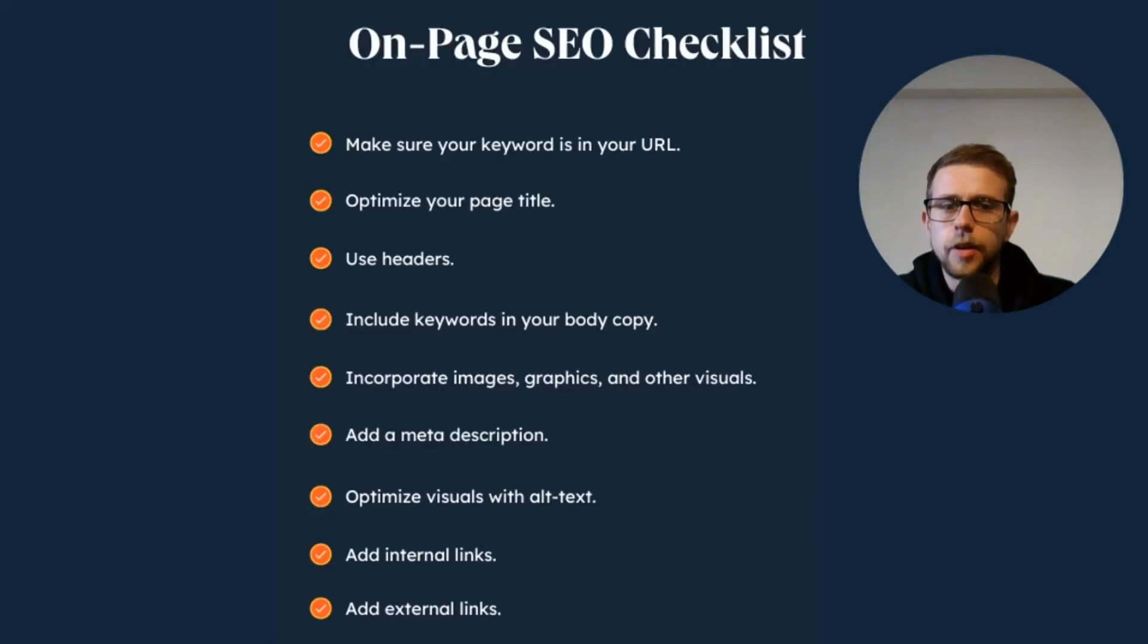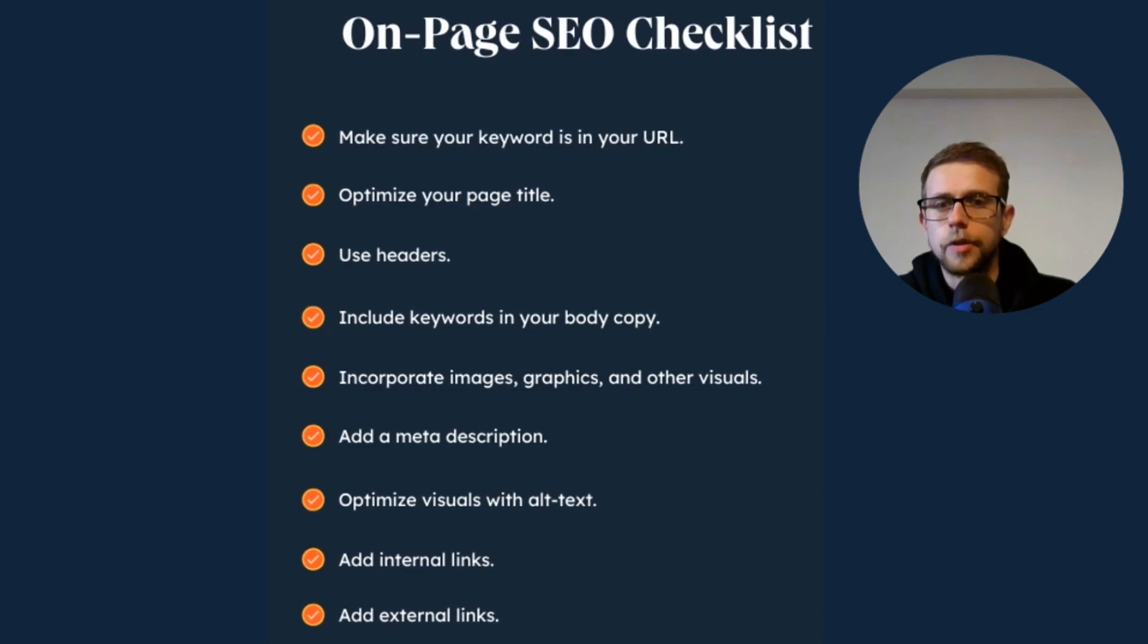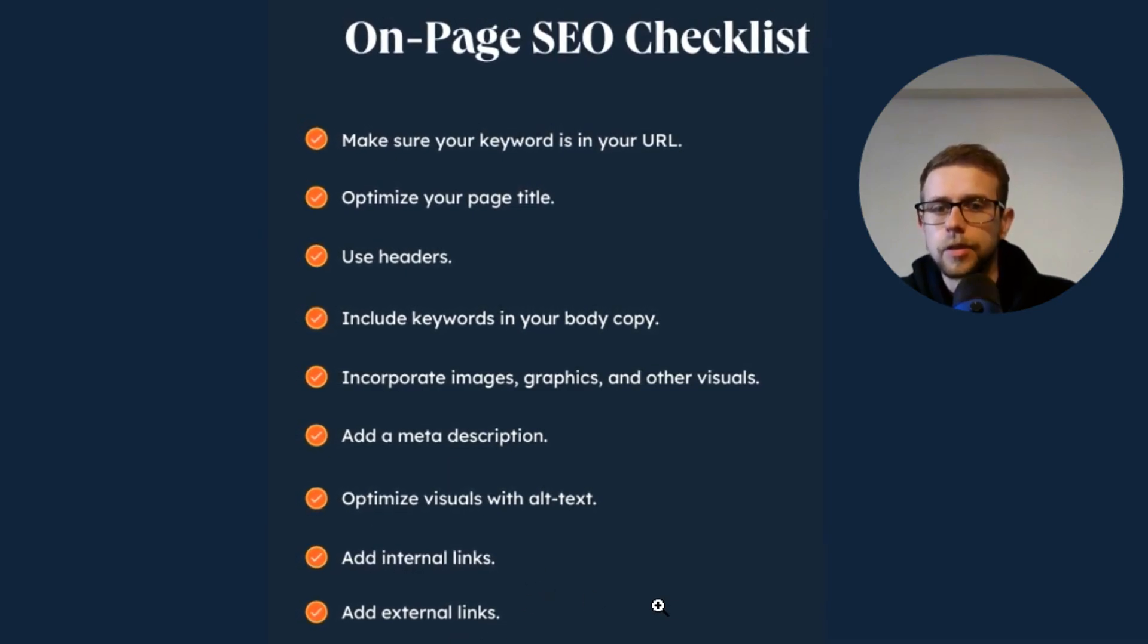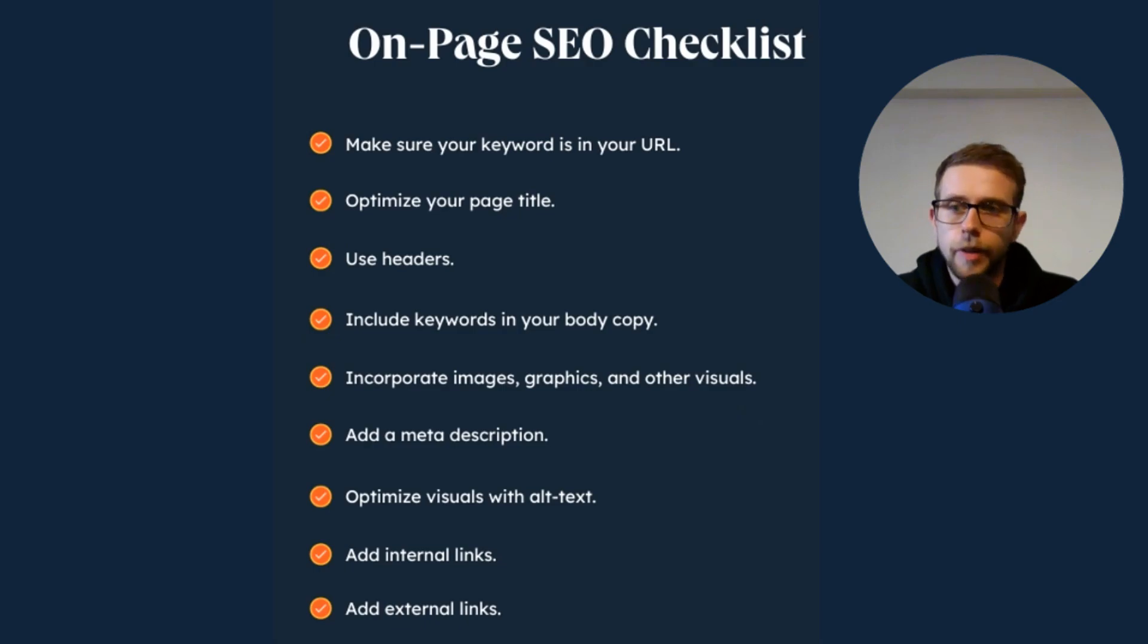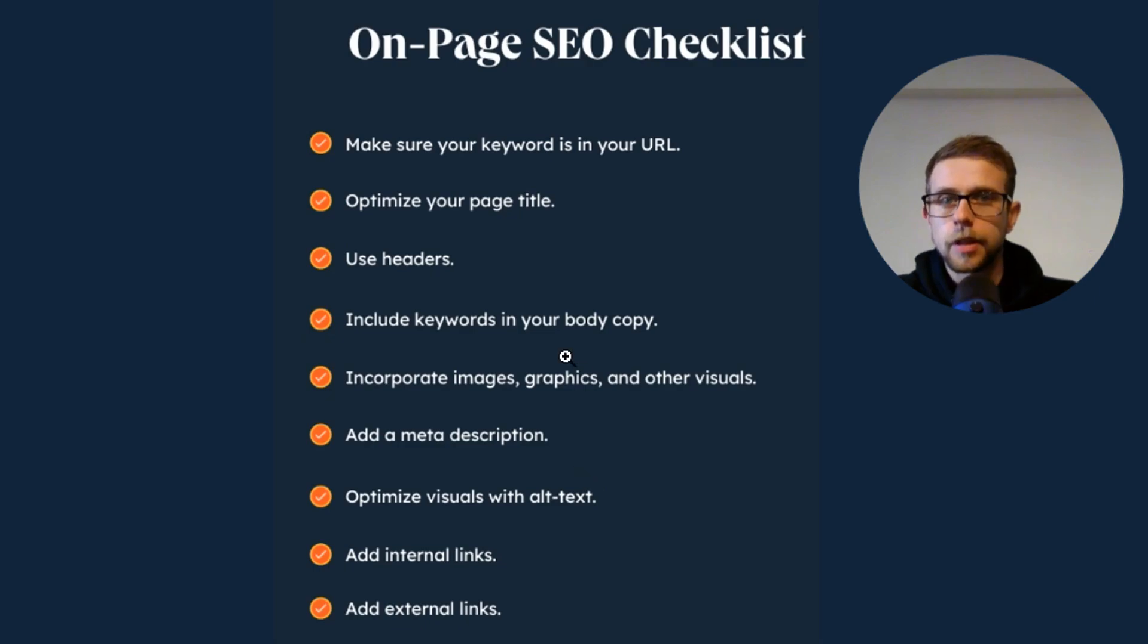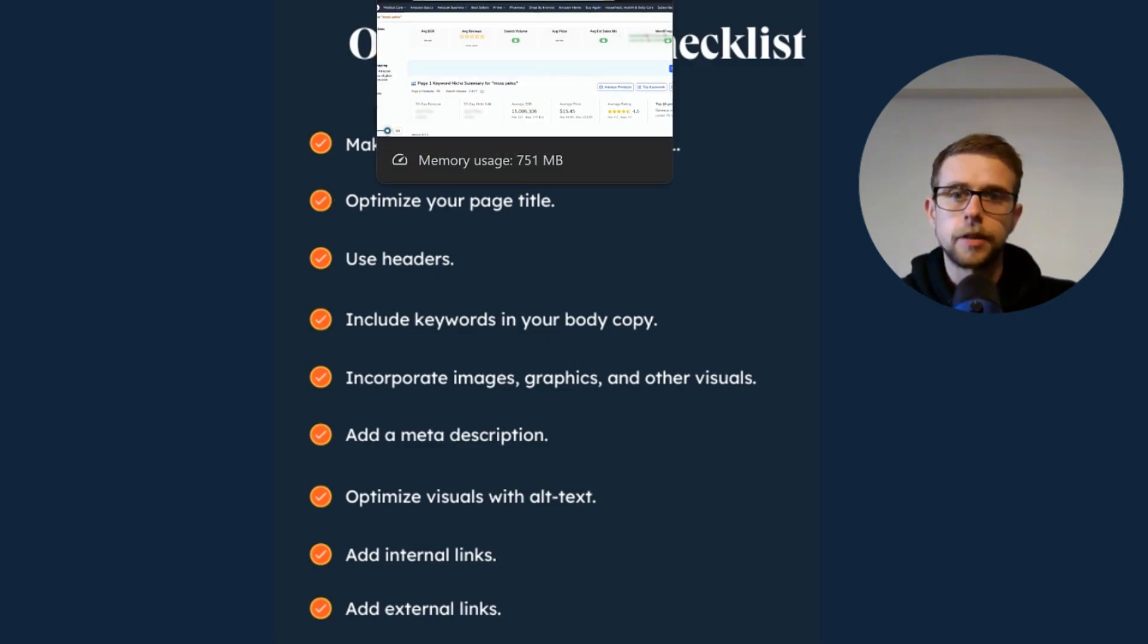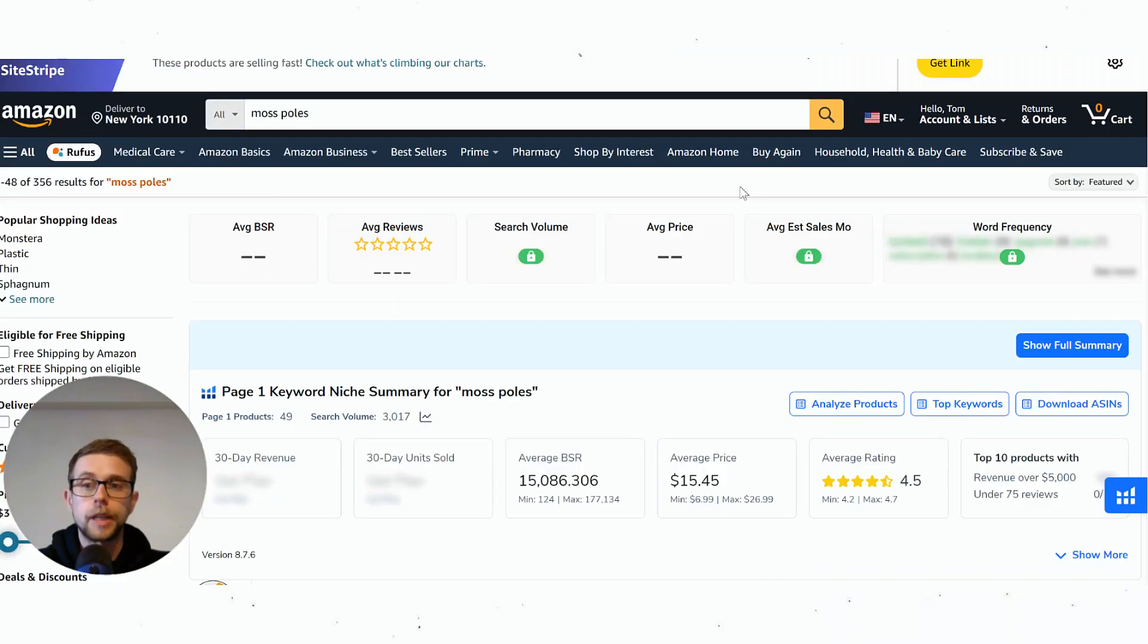This is another on-page checklist from HubSpot. You can see things like external links, internal links, visuals, meta description—they're just not a thing on Amazon. So Amazon's on-page factors are a lot more simple. The difference between this and the off-page signals are why I kind of prefer and point people towards Amazon in general.